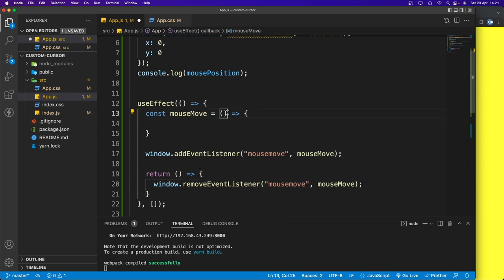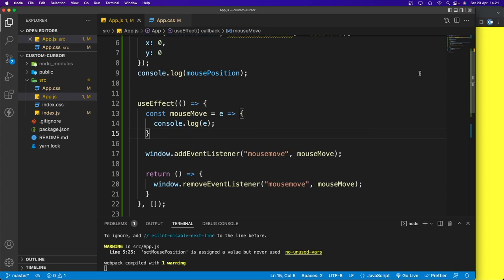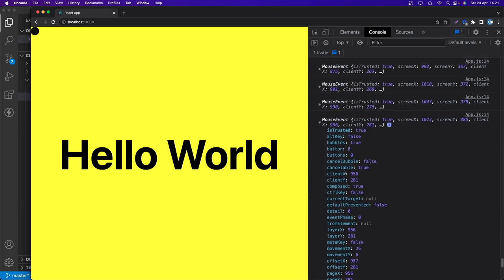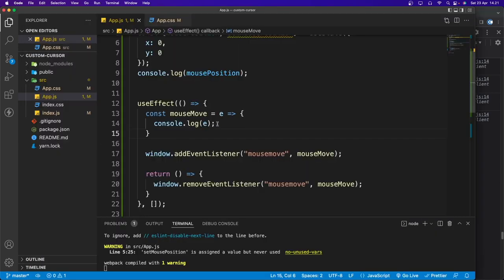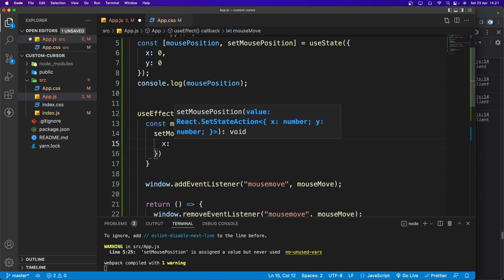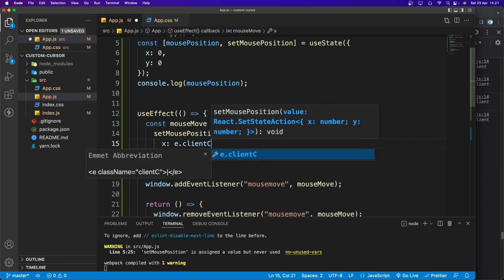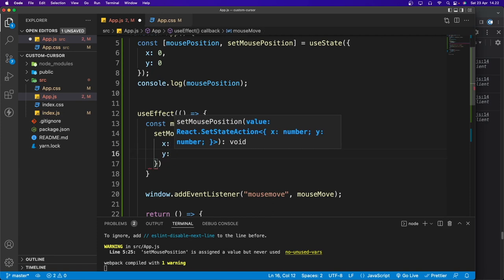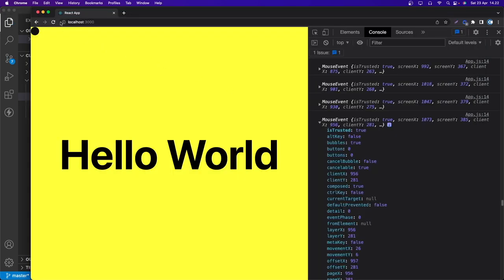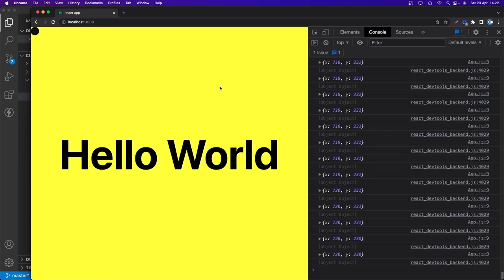Inside mouseMove, we grab the event and can see that what we need are clientX and clientY. So I'll call setMousePosition with an object: x set to e.clientX and y set to e.clientY. Now saving and refreshing, you can see the values update every time the mouse moves.